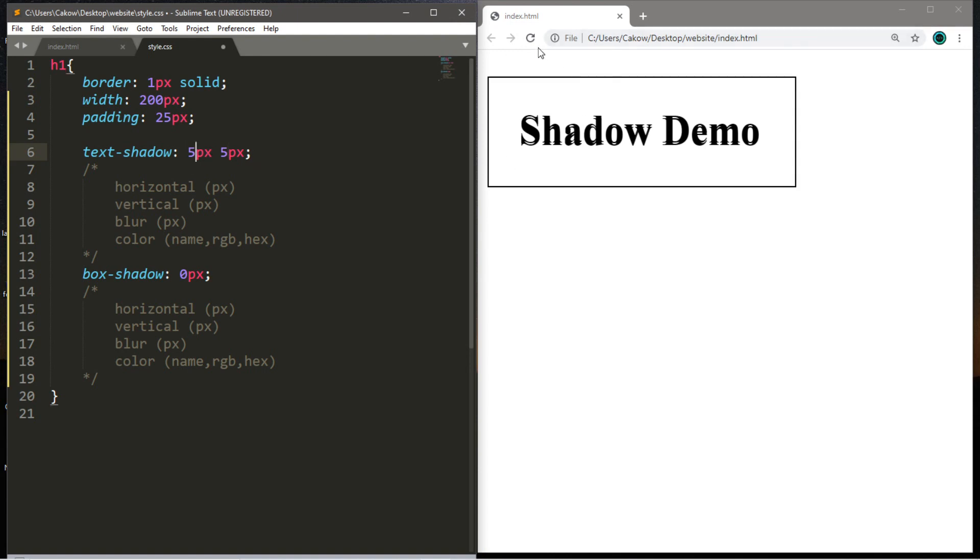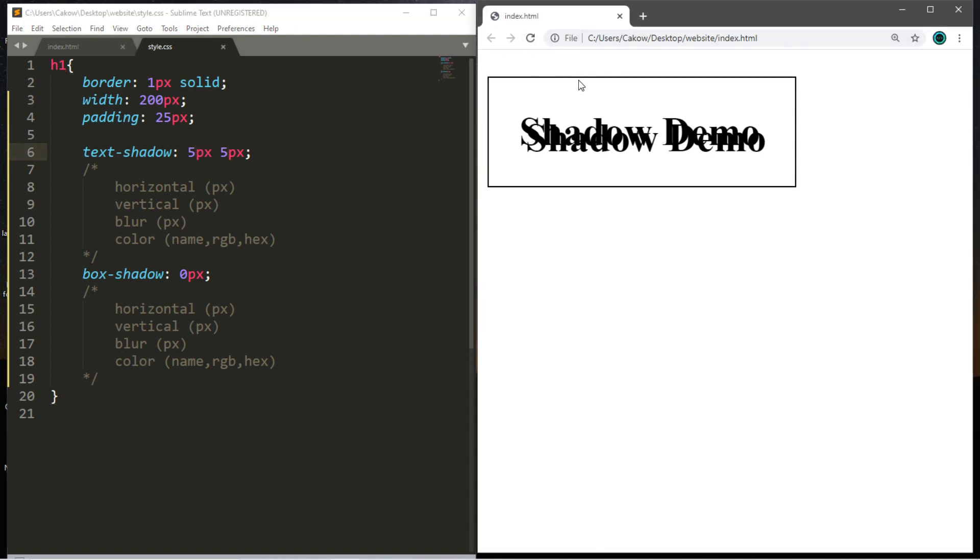And then you can combine both of these. So maybe we'll pick five pixels by five pixels. We'll end up with a shadow that goes down and to the right, although it's a little difficult to see because the shadow is black as well as the text color. So we'll have to change that.